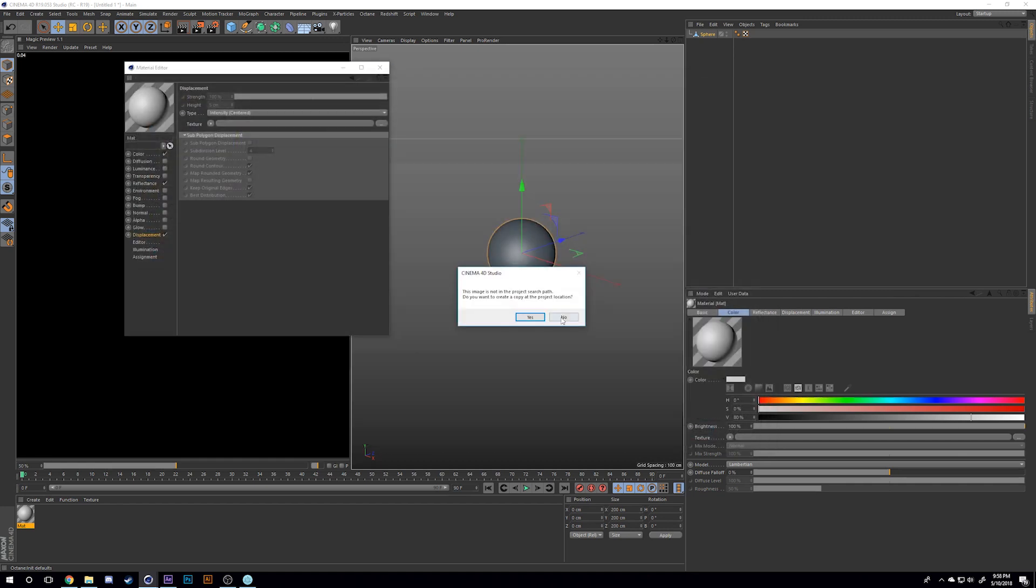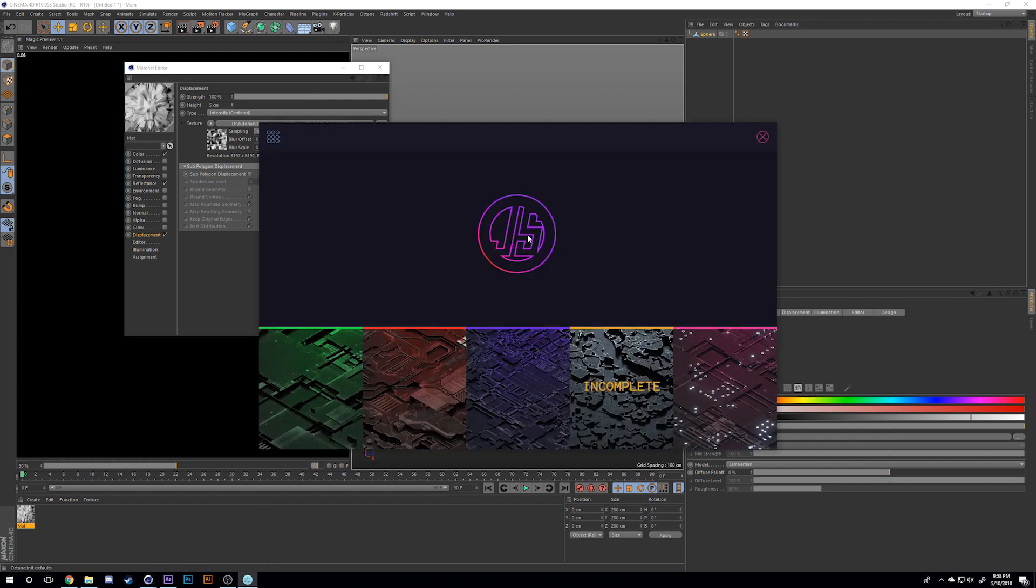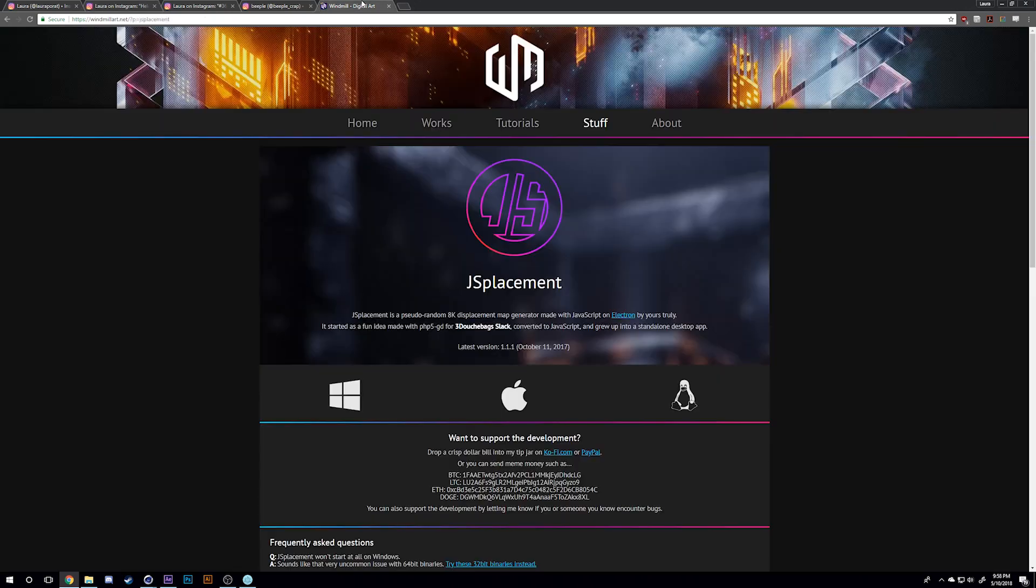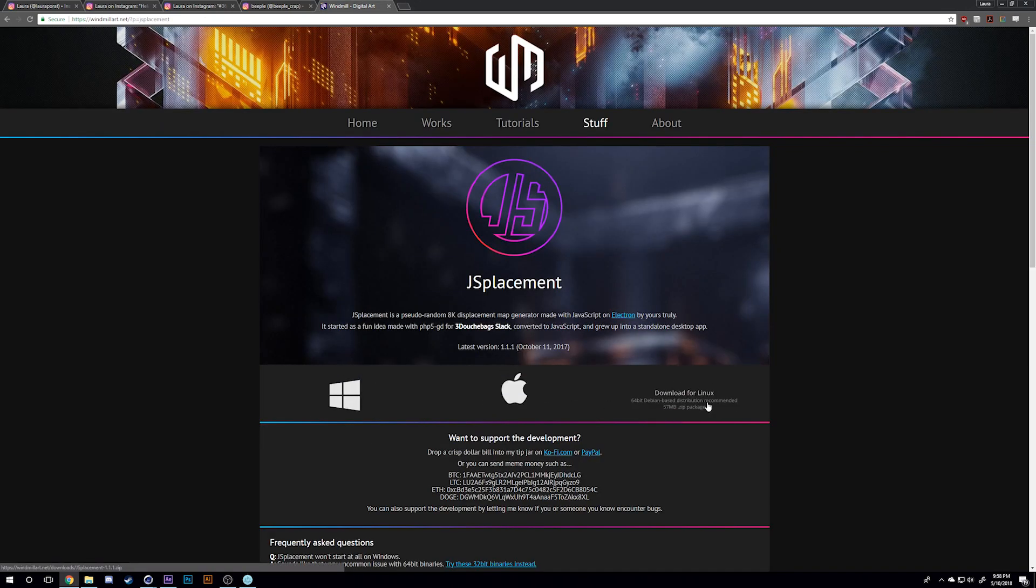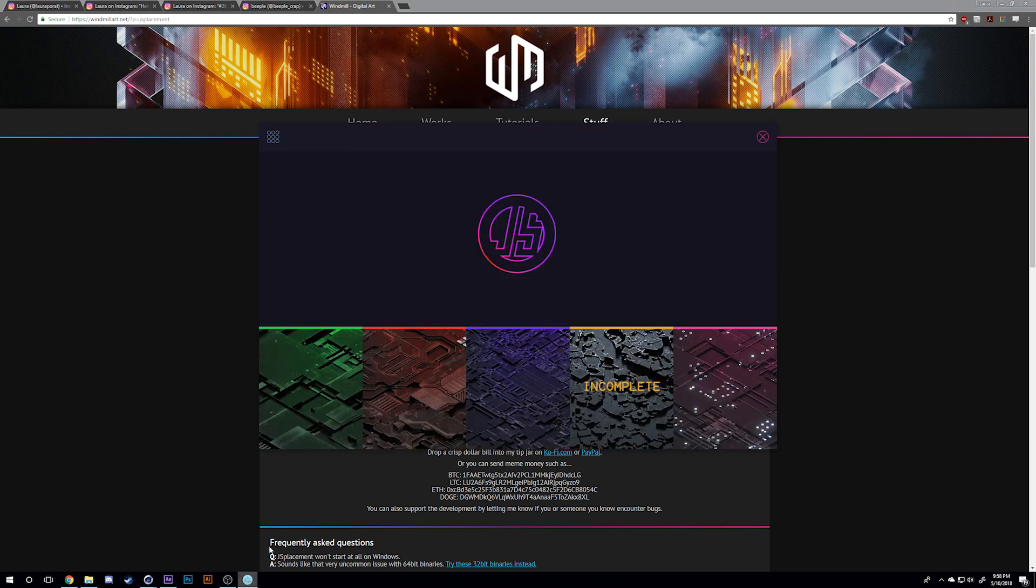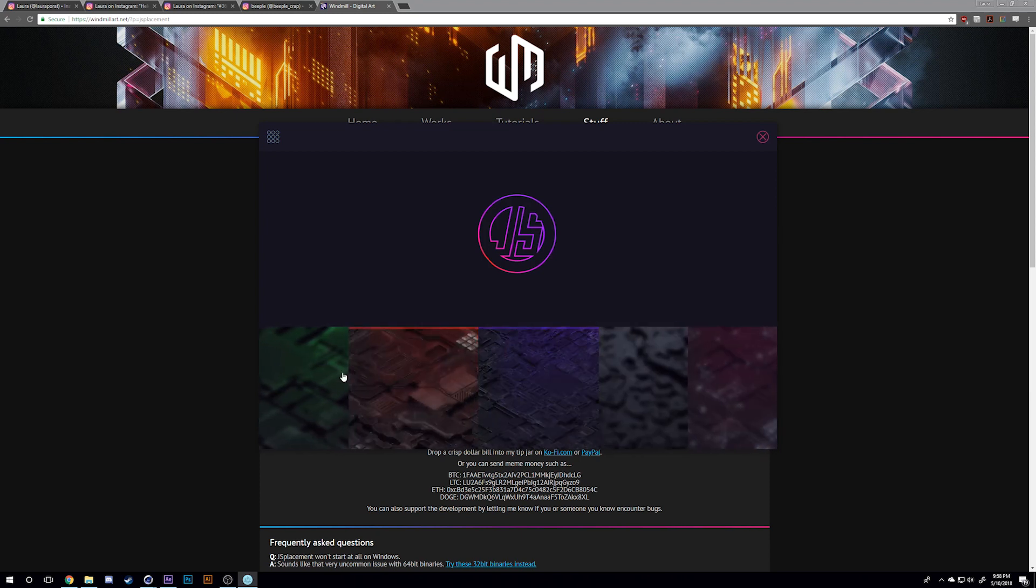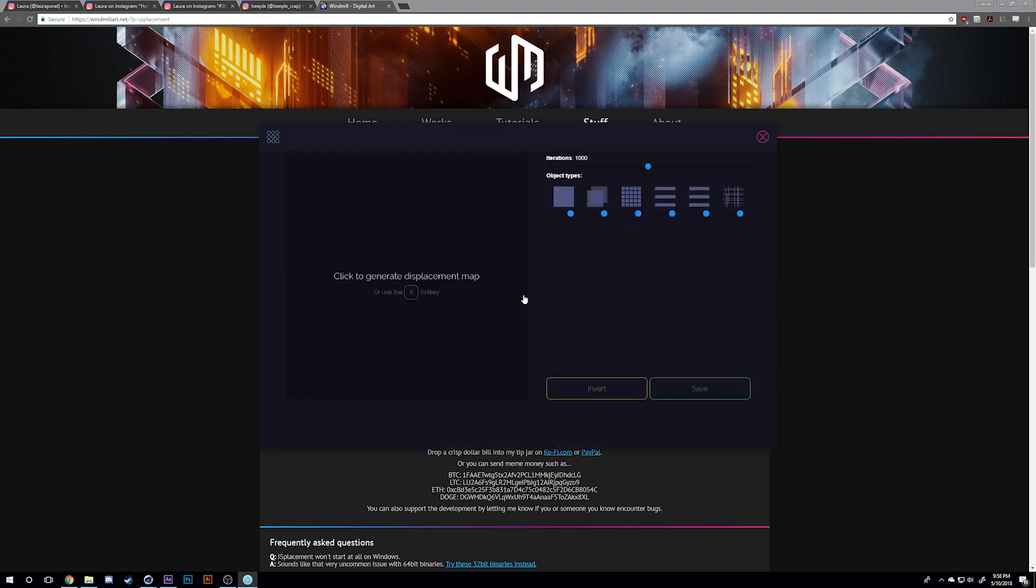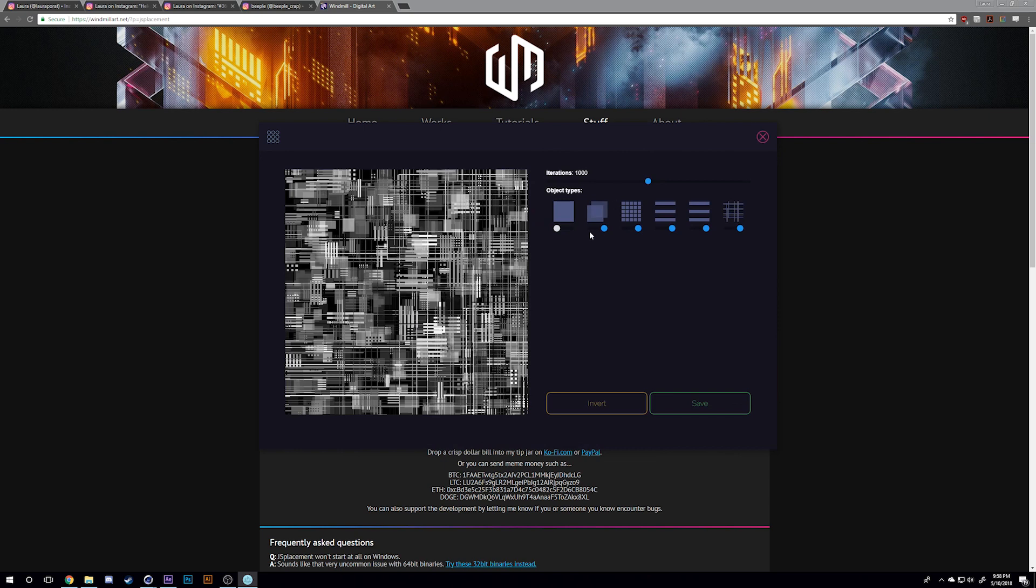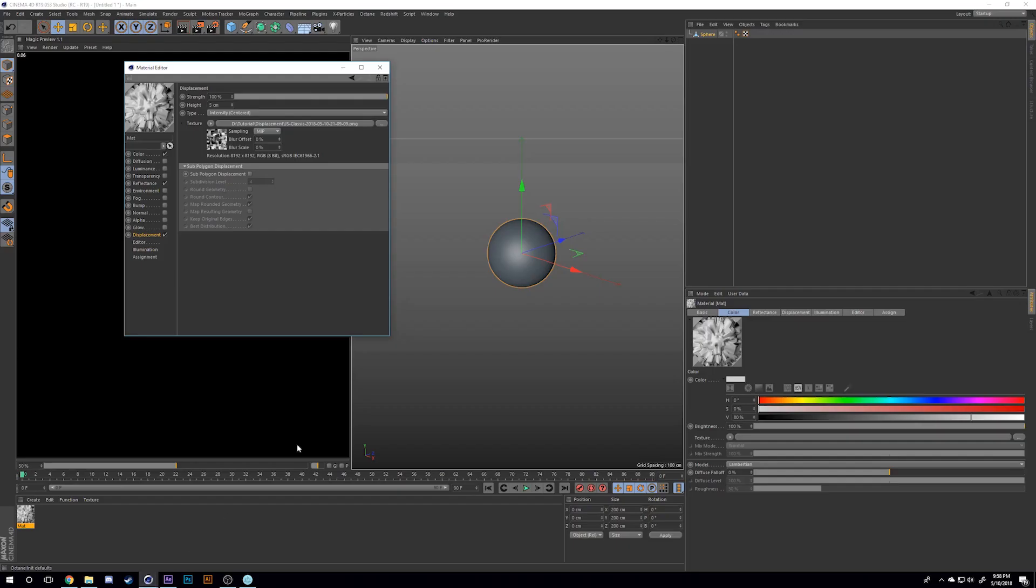Turn on displacements and I'll add in my displacement map. I use this program called Chase Displacement. It's a free program you can download on the internet for Windows, Mac, and Linux. It creates these 8K displacement maps for you with different variations. It's super easy to use - you just turn things on and off, click the button, and you make these really interesting shapes.